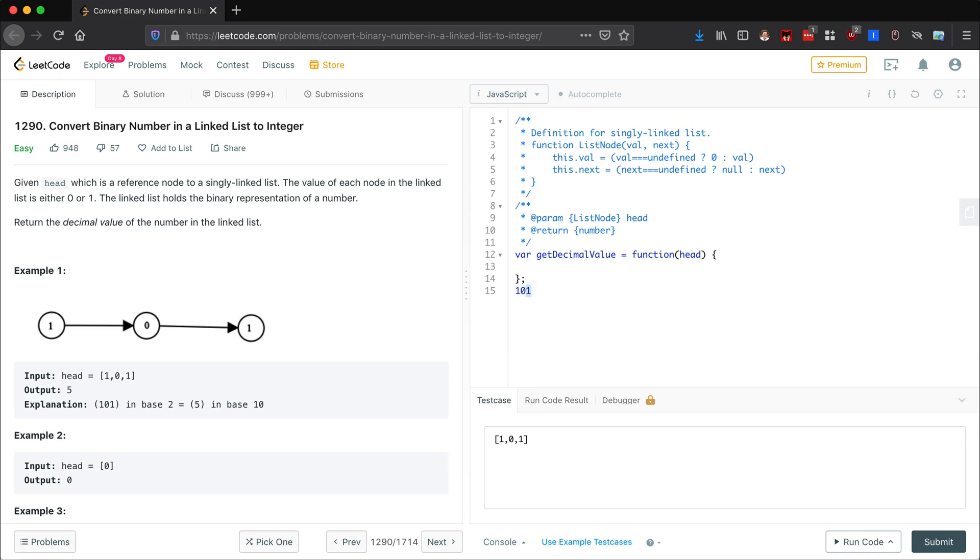It converts to five because we have the ones place, so one times one, then the twos place, so zero times two, then the fours place, so one times four. One times four is four plus one times one is five.